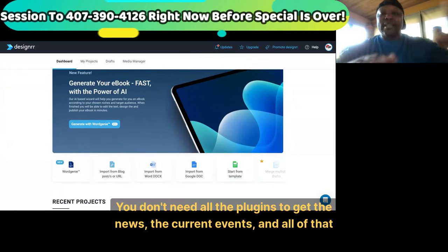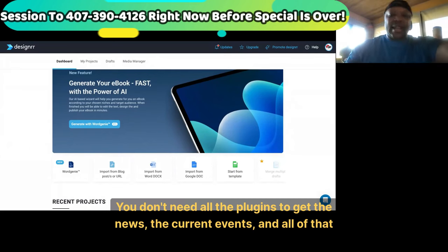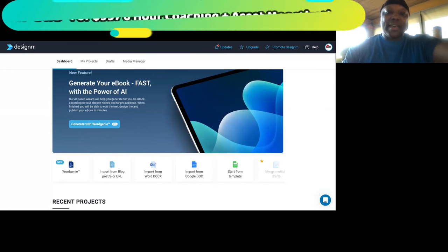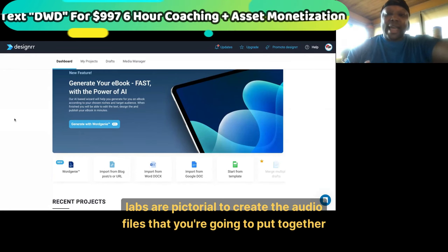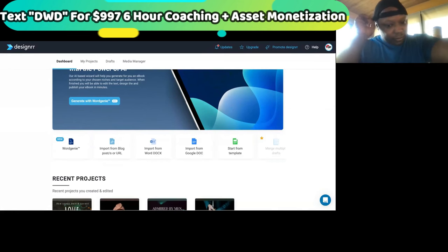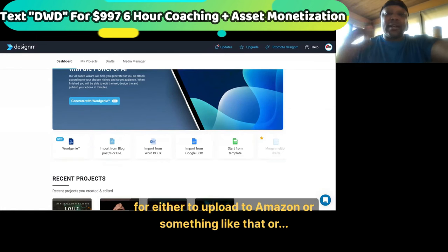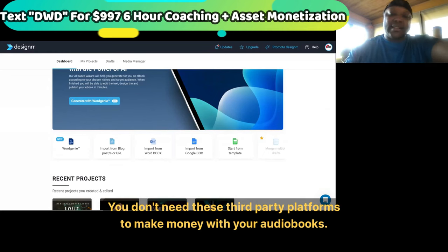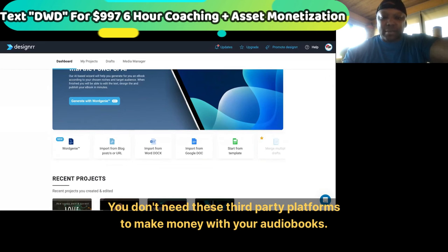Use Gemini AI to write your books, then use 11 Labs or Pictory to create the audio files that you're going to put together to either upload to Amazon or just sell it from your own site. You don't need these third-party platforms to make money with your audio books.